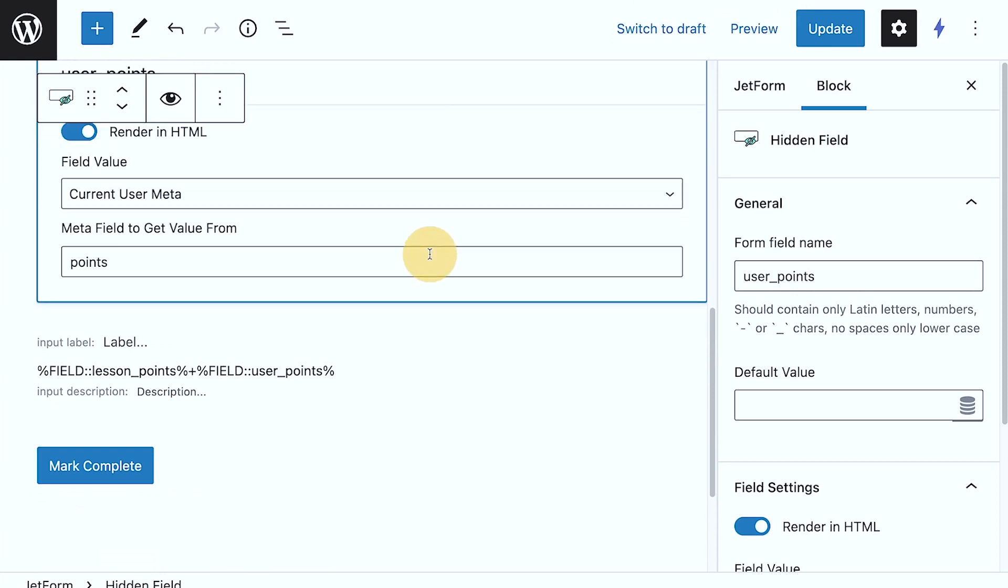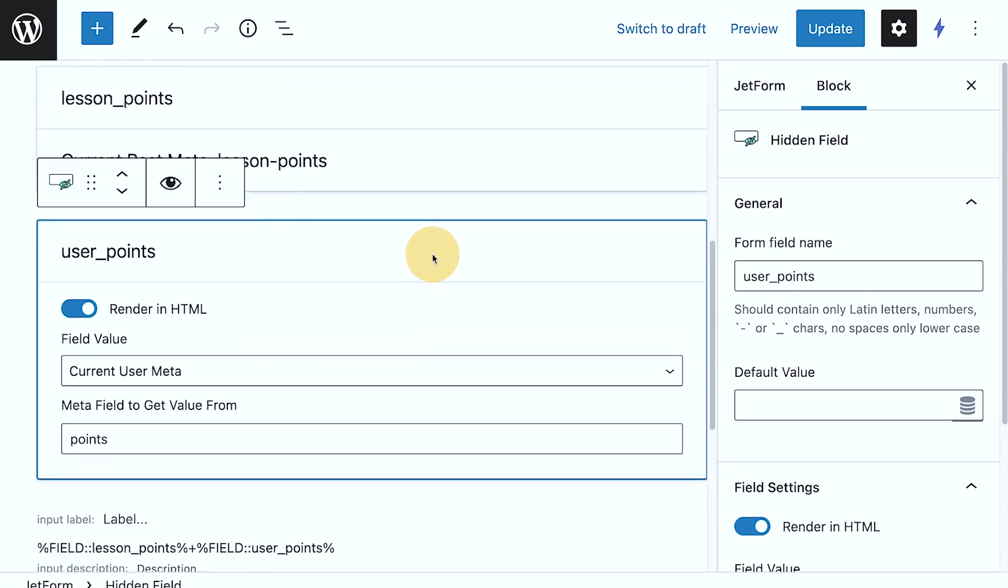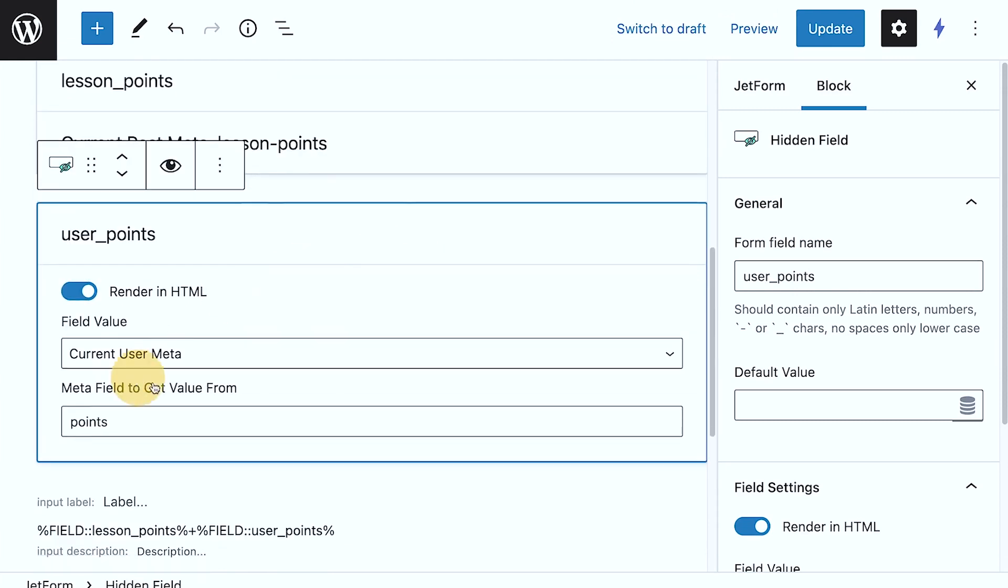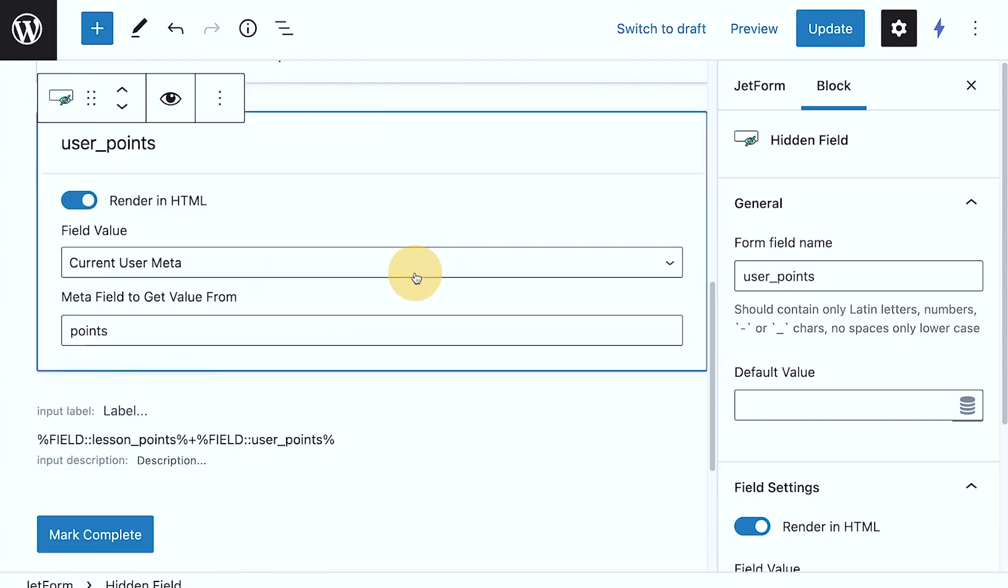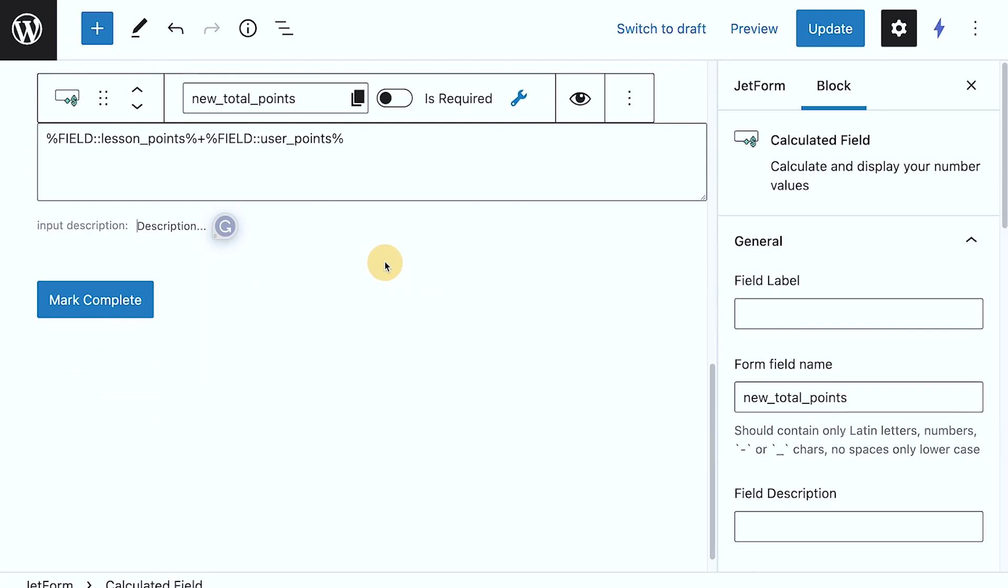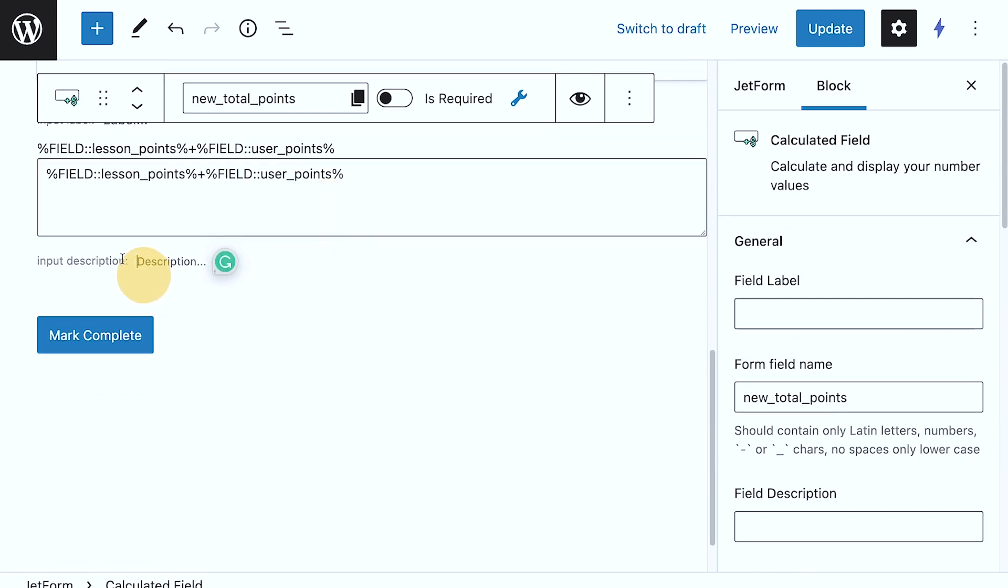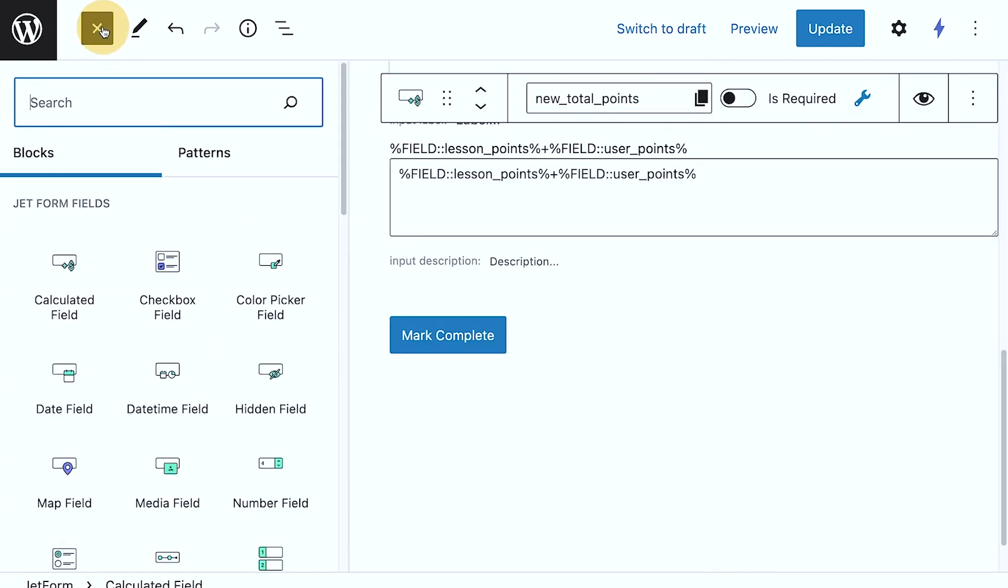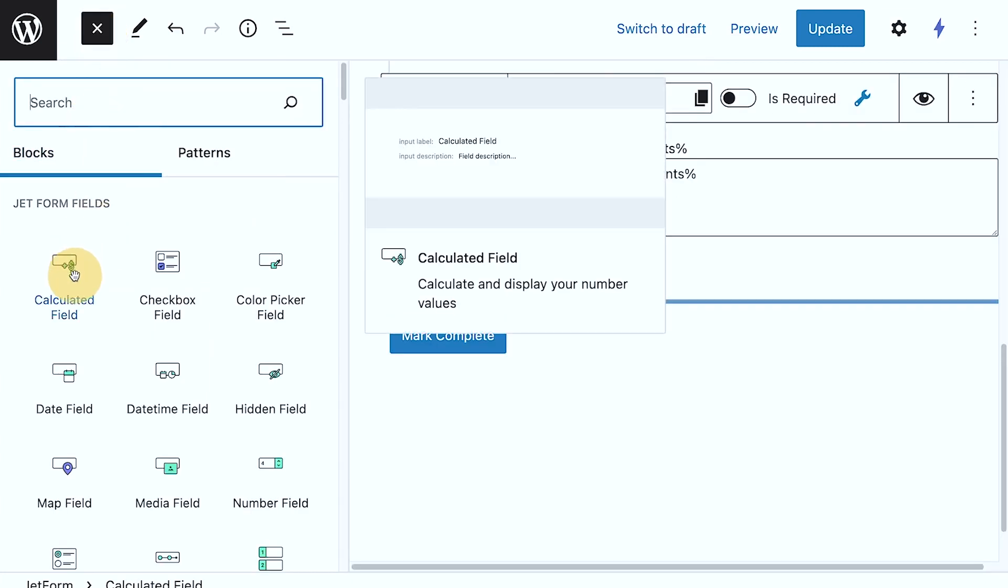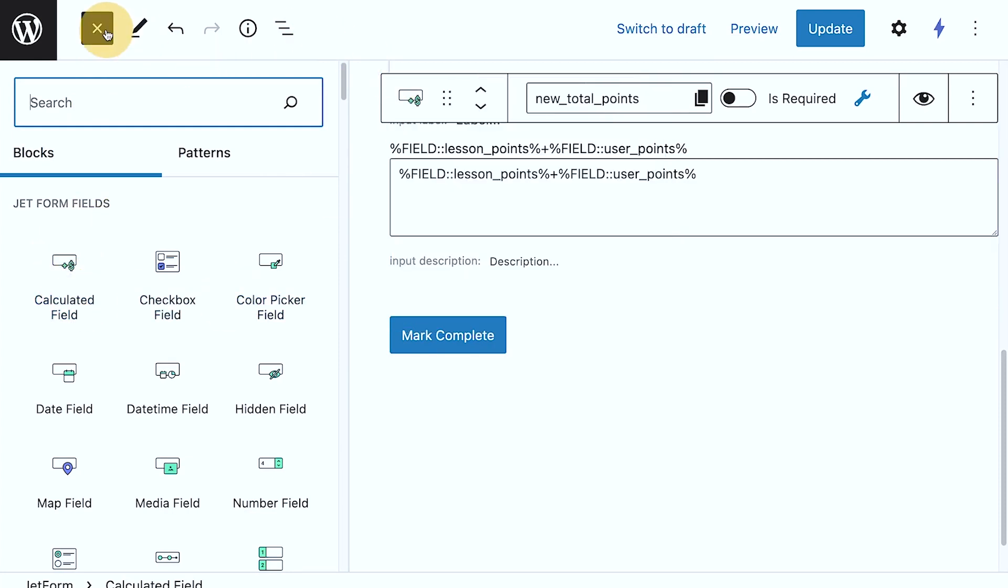And then the user points, again, we've covered that. And then here is the calculated one. So if I add a widget, it says here calculated field, that's the one that I'm using.